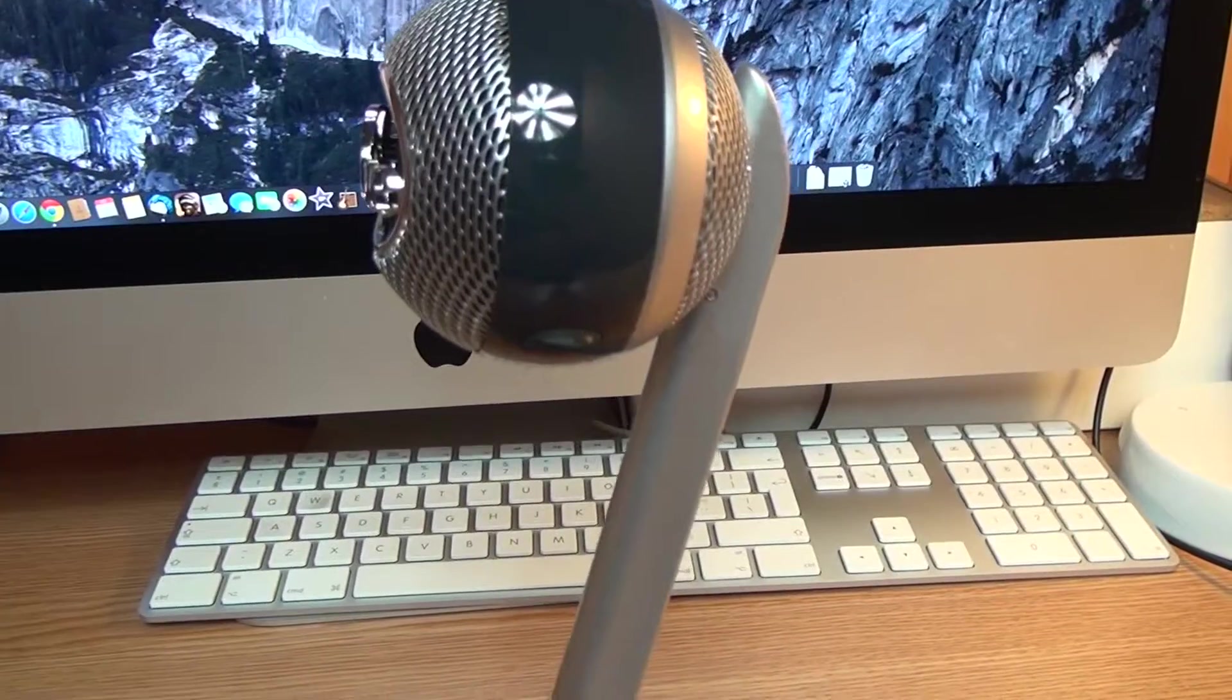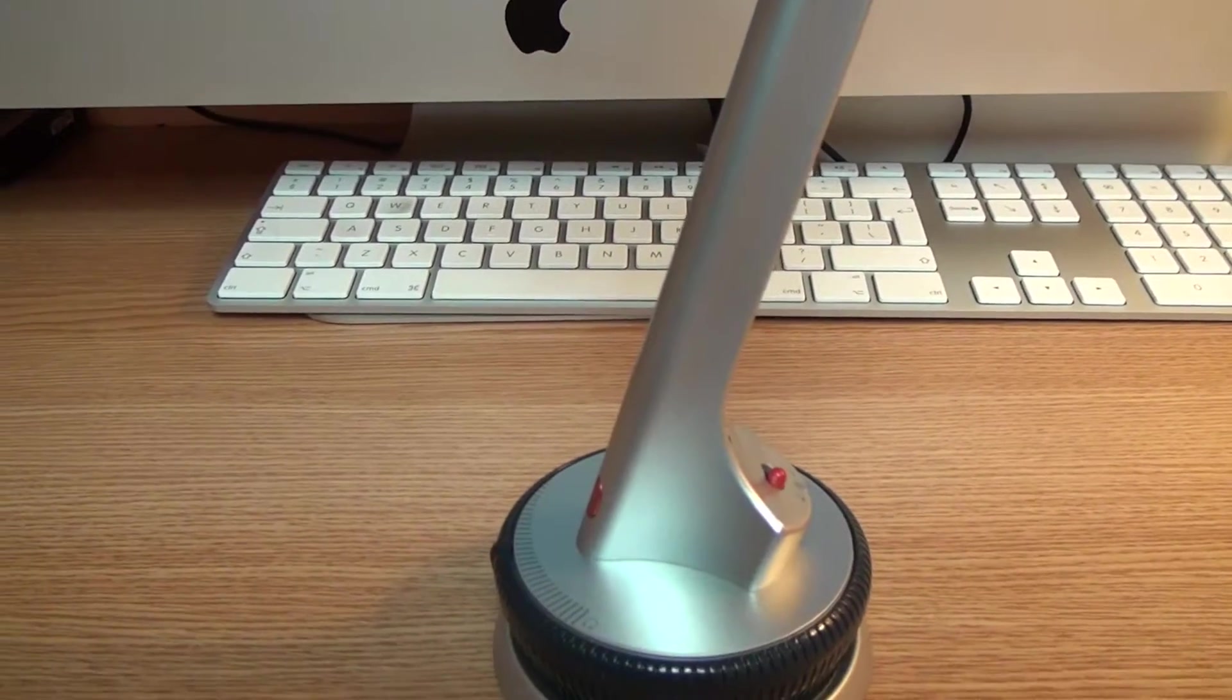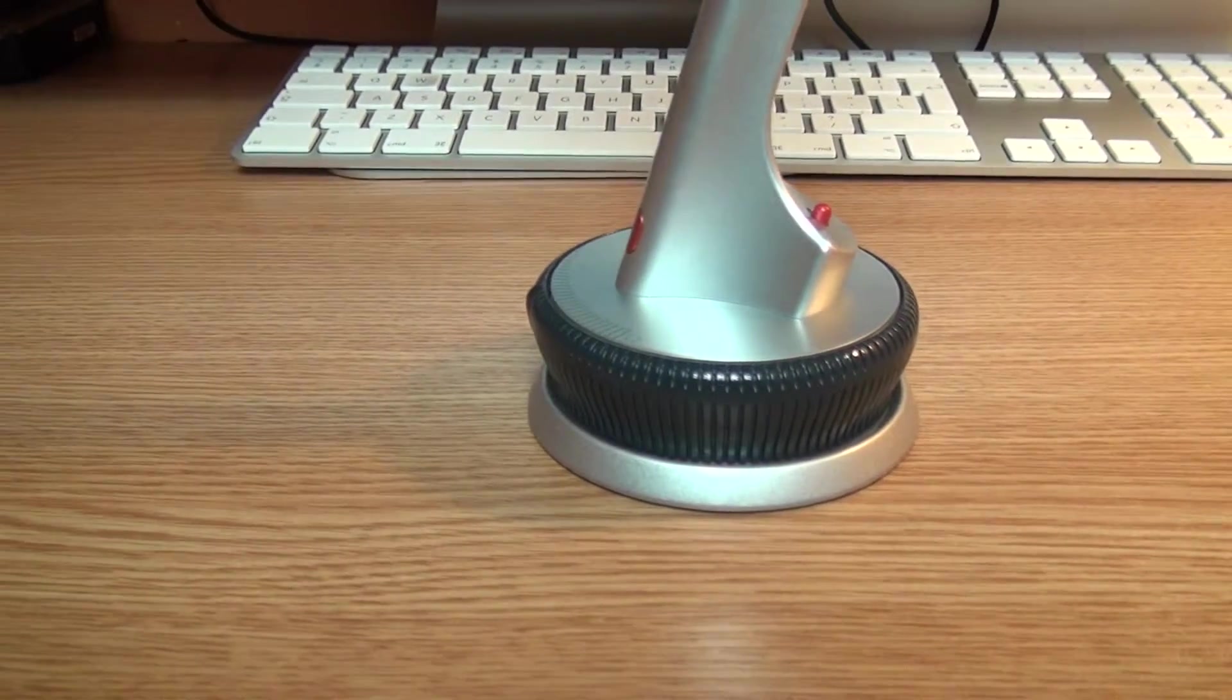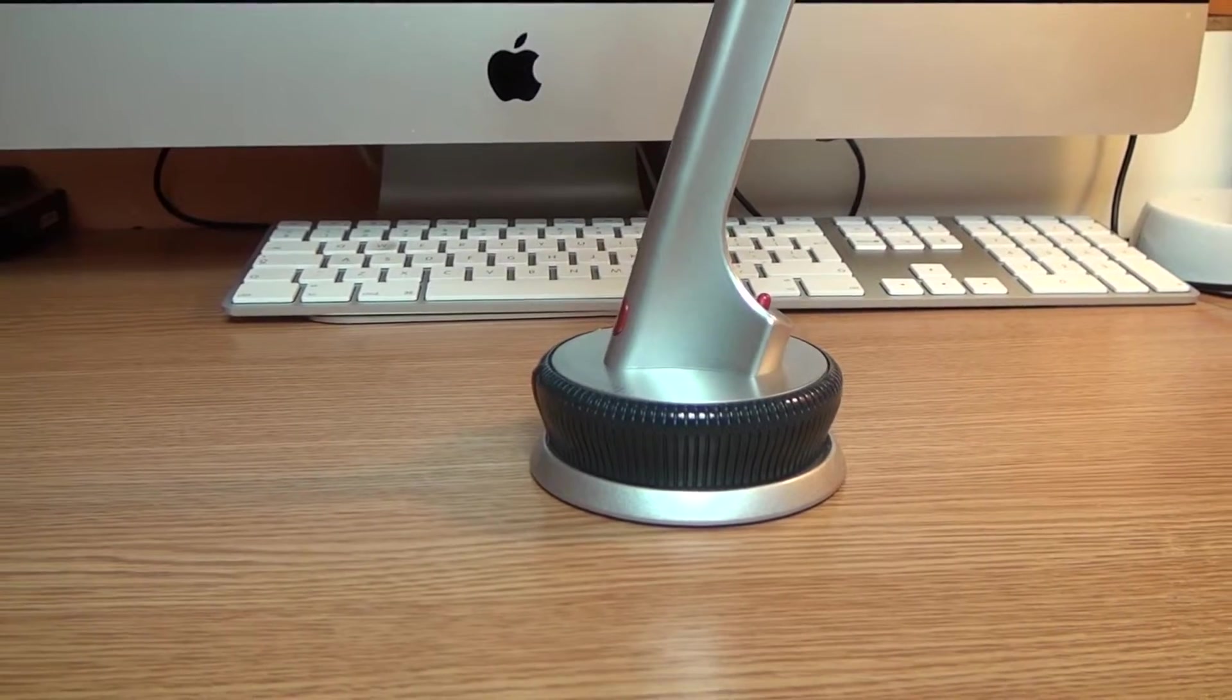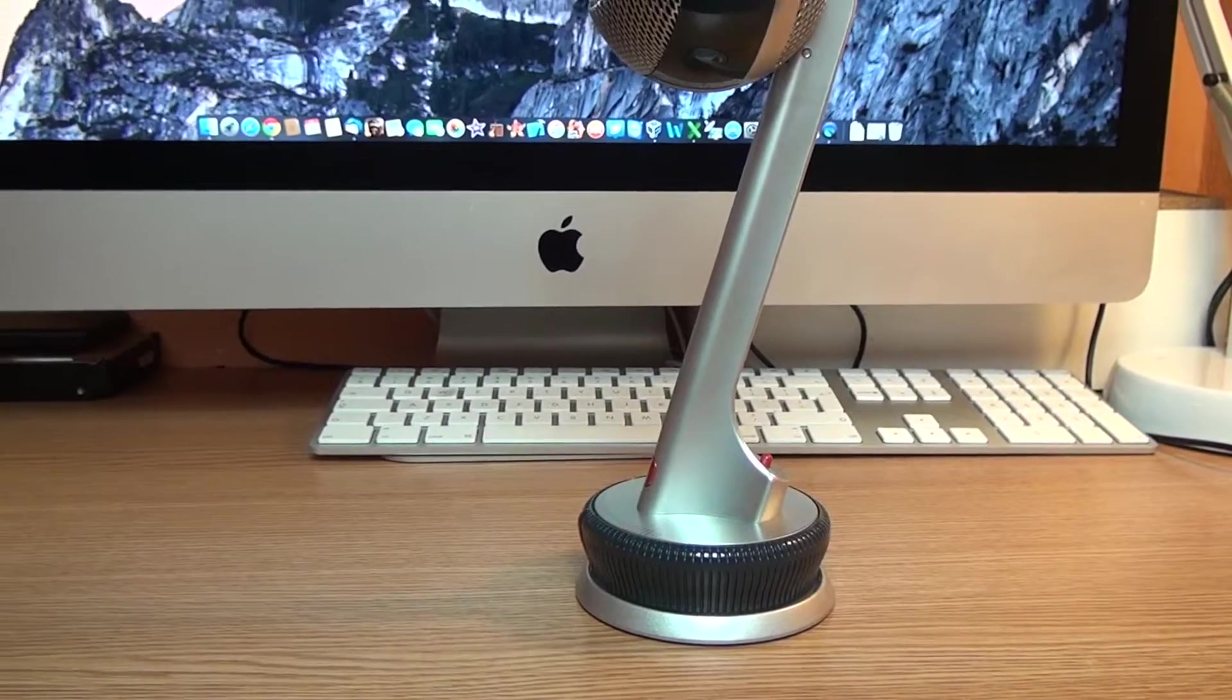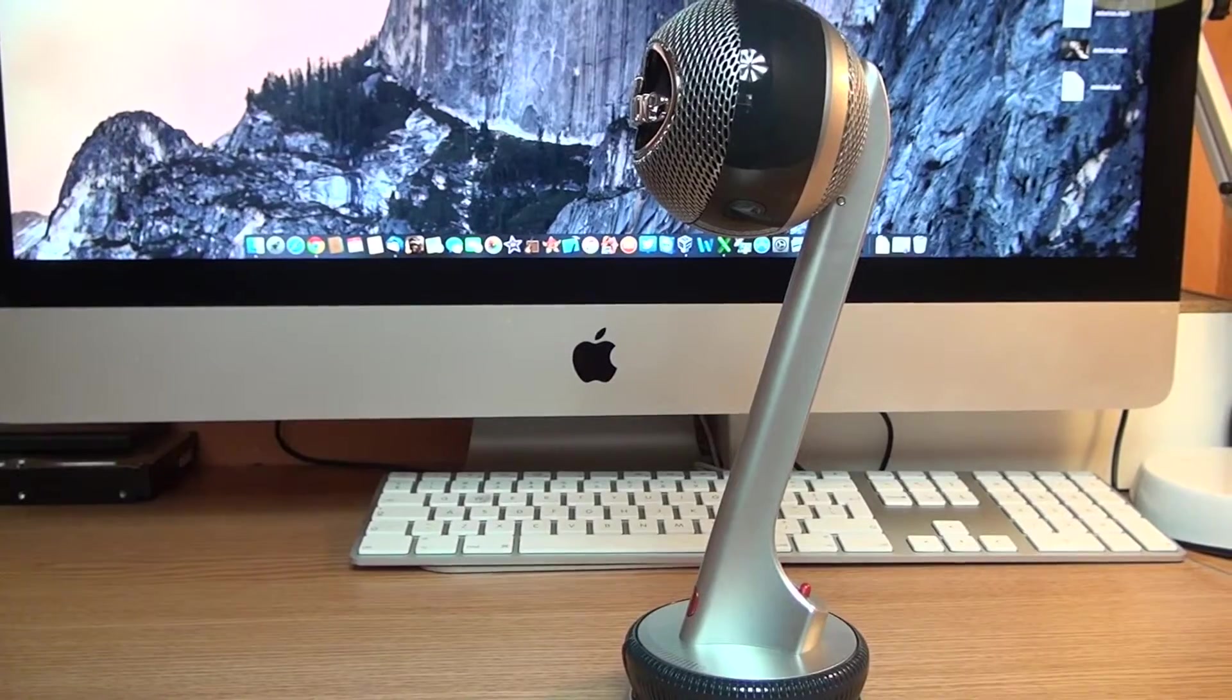Now some basic features: we've got a built-in pop filter to prevent those popping sounds. Not as great as a separate filter, although works decent. We've got a custom tuned cardioid condenser capsule with internal shock mount also to prevent if you bump a little bit into the desk and the mic is standing on the desk.